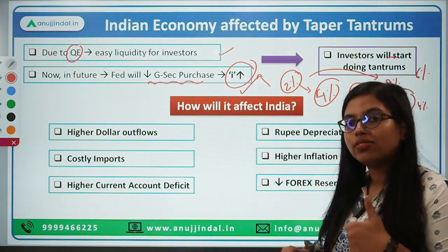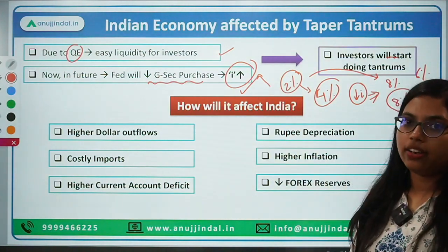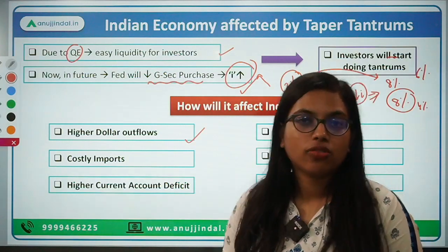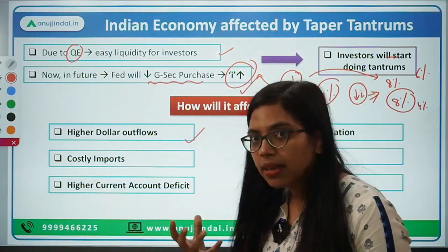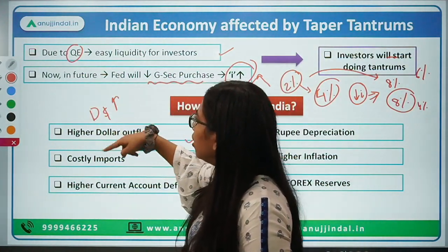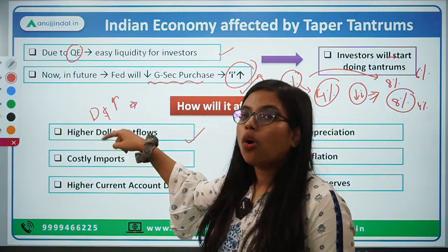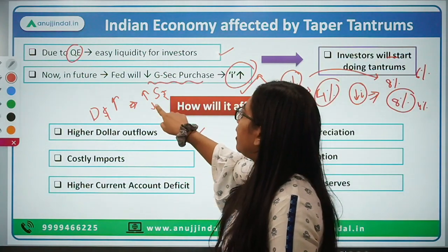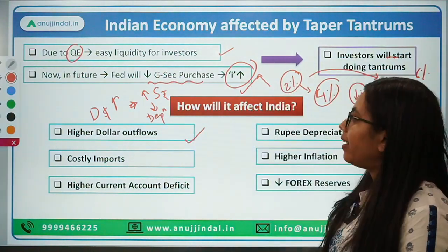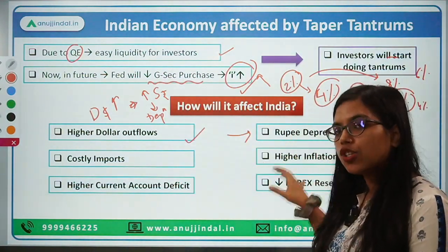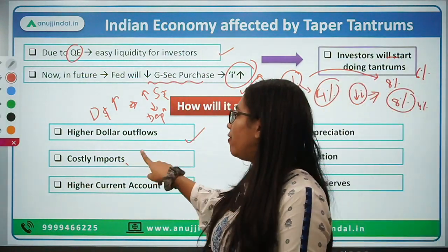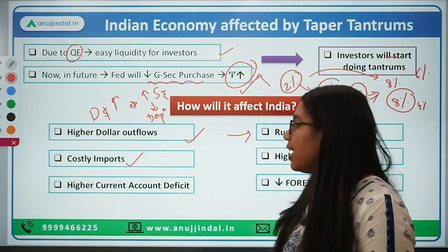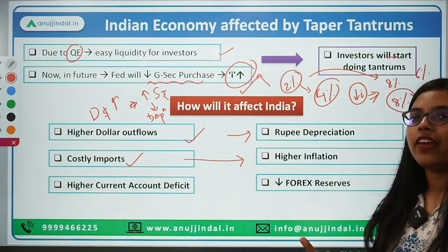Investors will start investing in the US because first, it is stable, and second, they are now getting a higher rate of interest. So how does this affect India? Since people start pulling out money from India, there will be huge dollar outflows from India. People will be demanding dollars — there will be an increase in demand for dollars — which implies that in order to meet this demand, there will be an increased supply of rupees. This increasing supply of rupees will result in depreciation of the rupee. And because of rupee depreciation, our imports will be very costly, since we are an import-led economy.